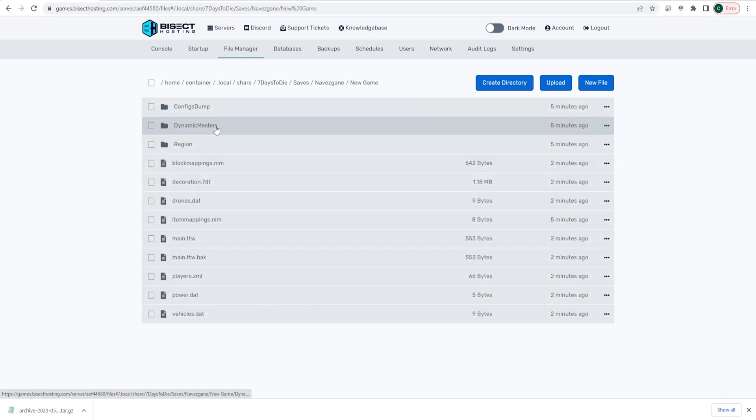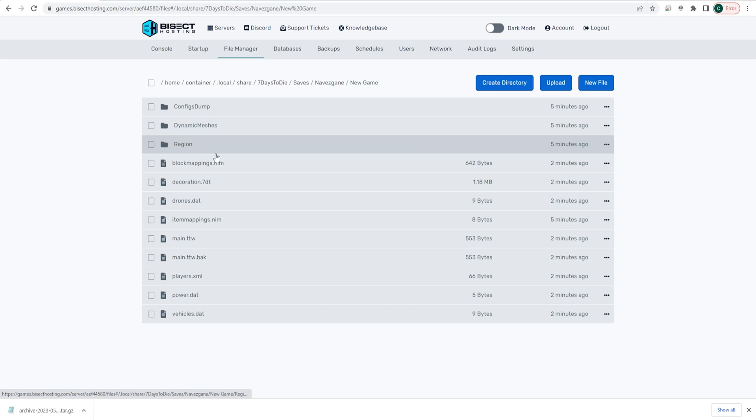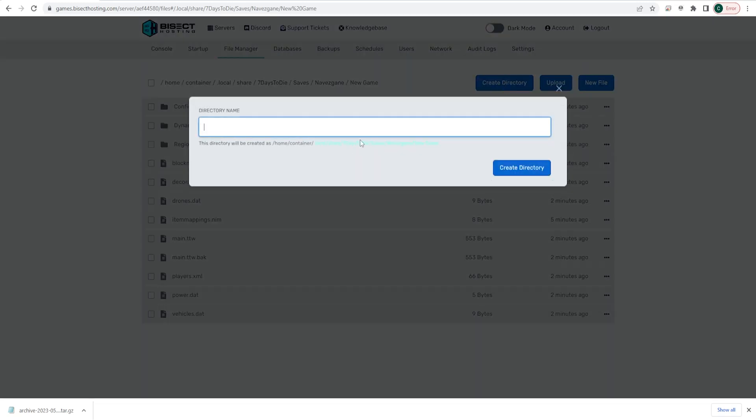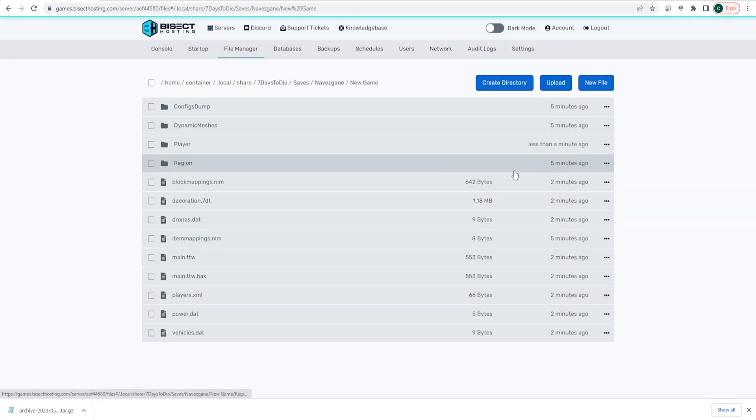Within this New Game folder, we are going to look for a Player folder. If you do not already have a Player folder, that means no one is connected to the server, and you need to create that file now. To do so, choose Create Directory, and just type in Player, and choose the Create Directory button.